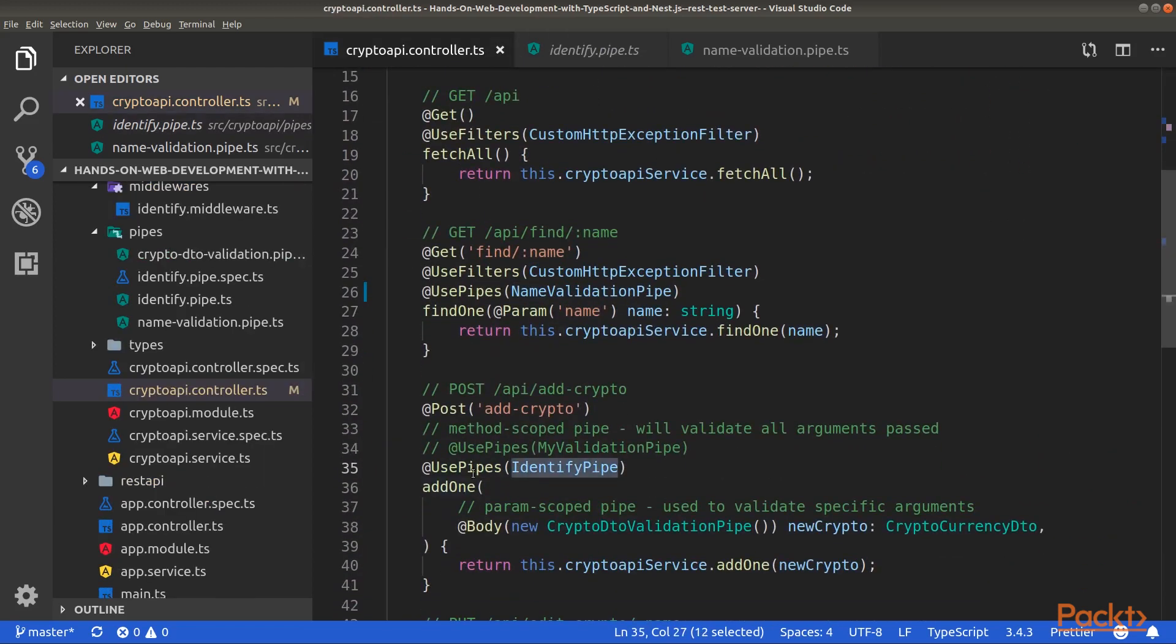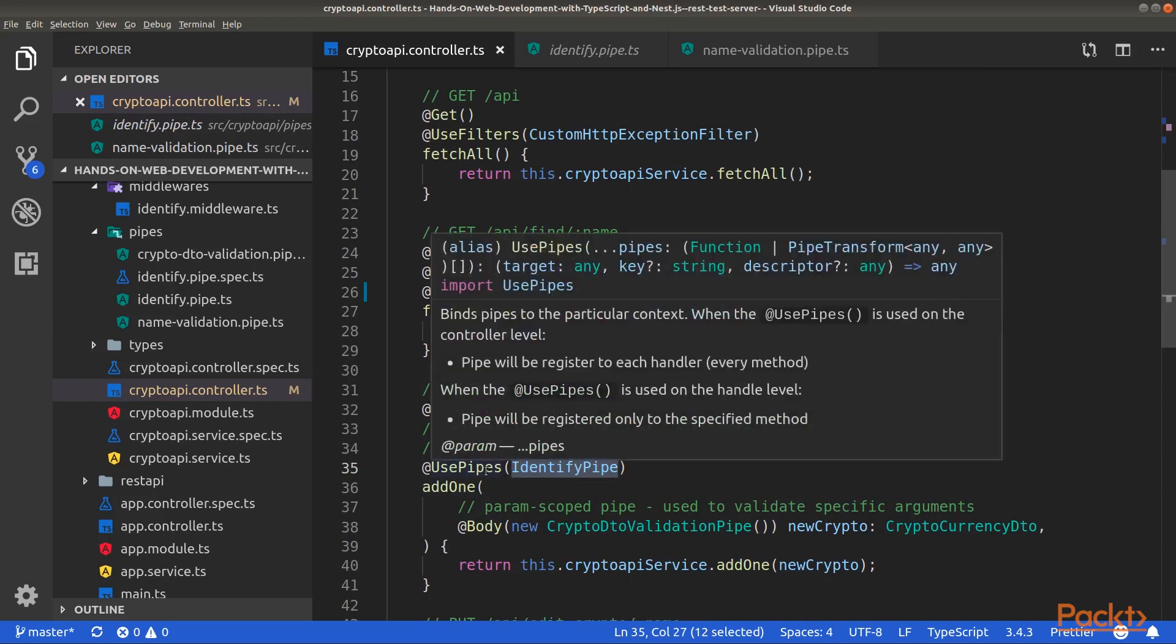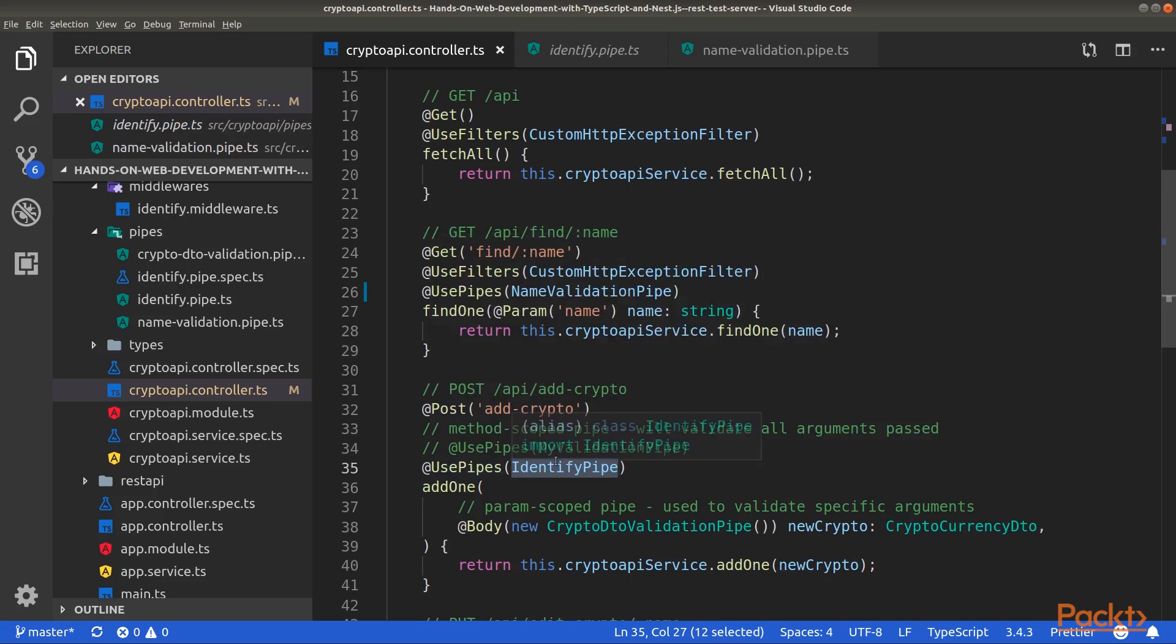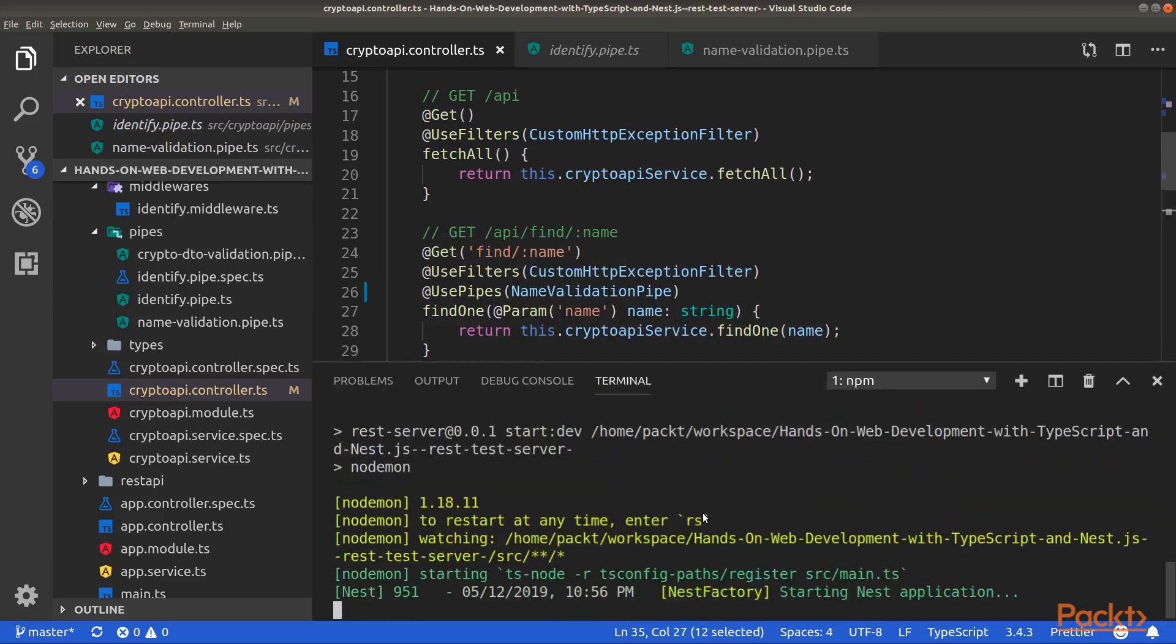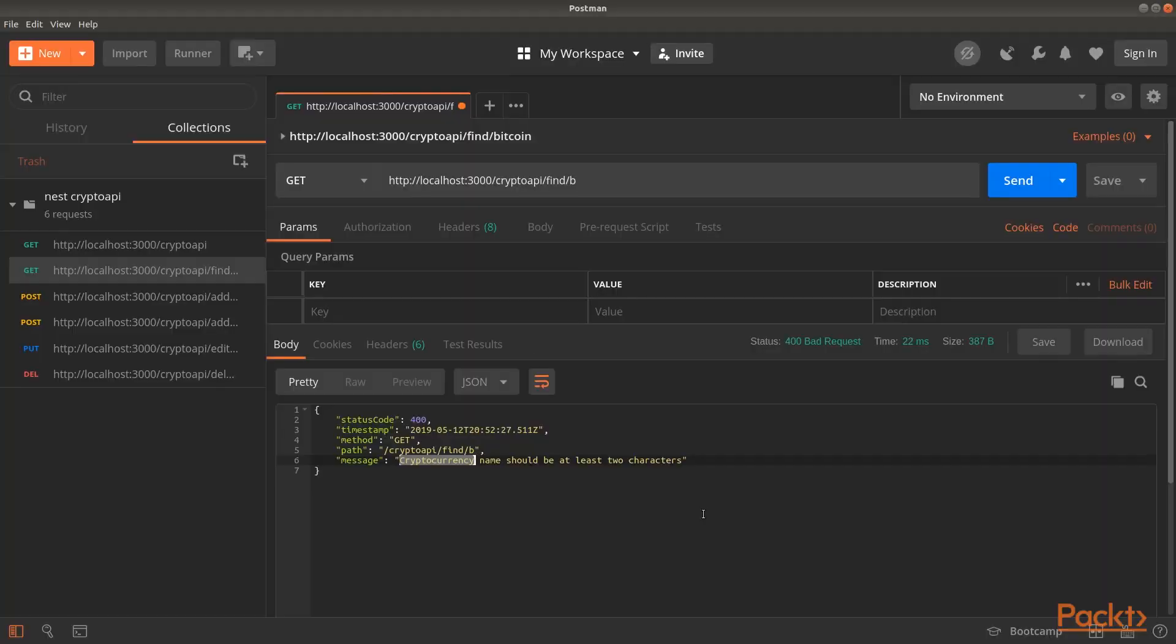Then, above the add route handler, add the UsePipe decorator with a reference to the identify pipe. Then, start your server.